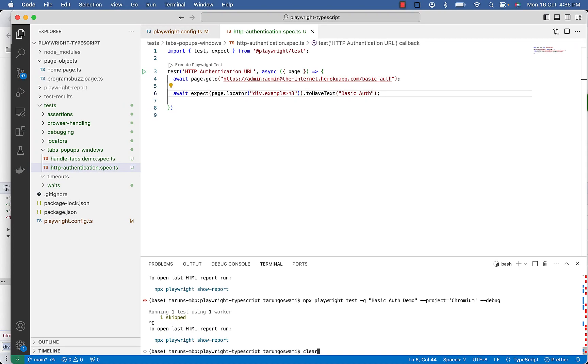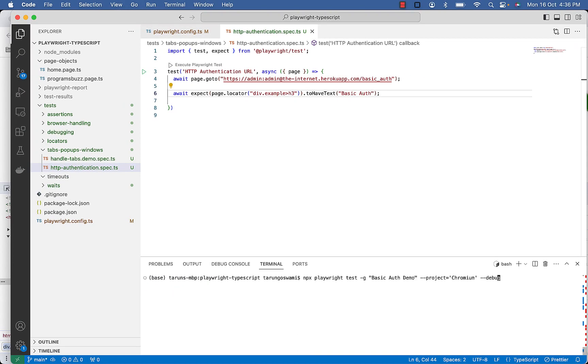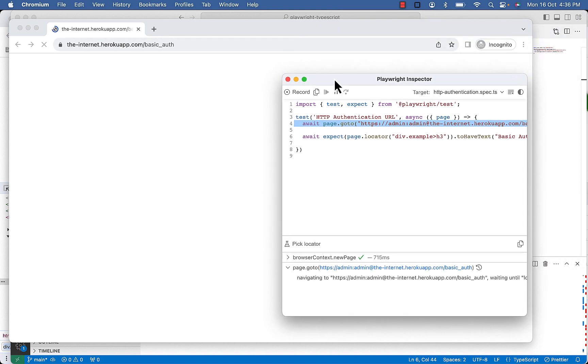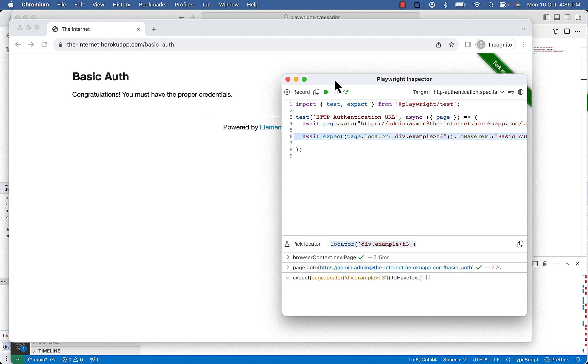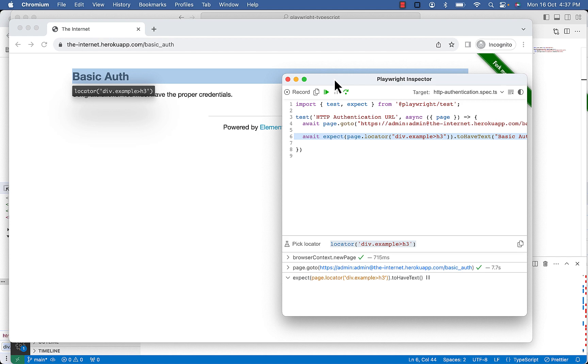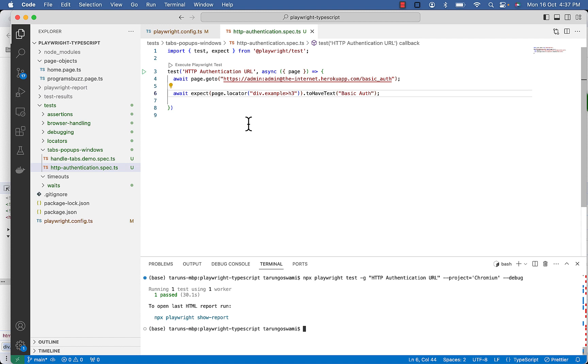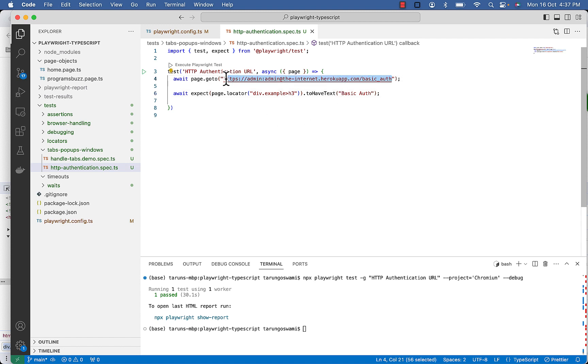Now let's execute it. So it handled the authentication popup, now it's looking for basic auth heading and it verified it. So this is the simplest way, you can keep this URL in your config file as well.